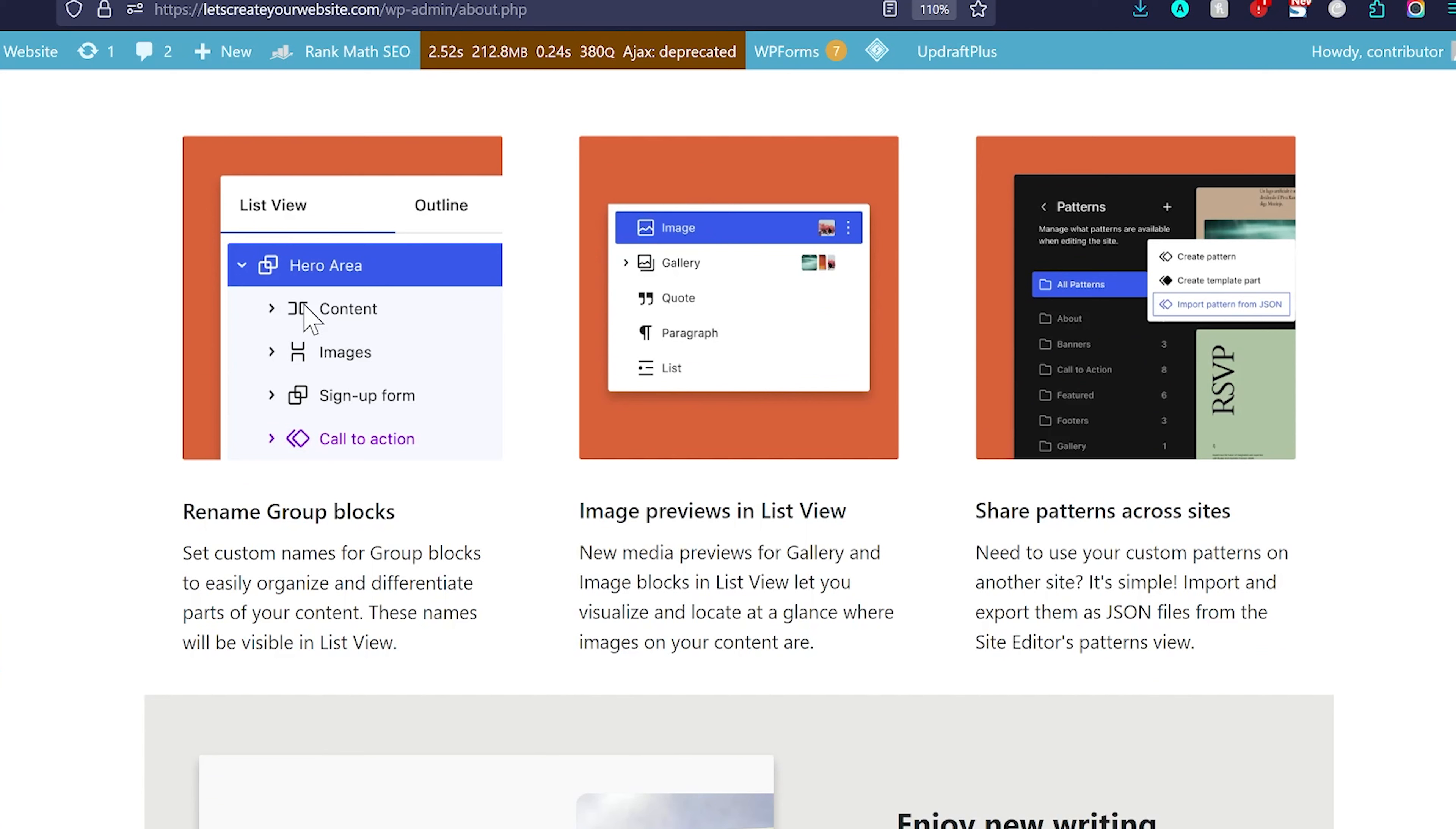And then you can rename group blocks also. You see, when we add content in a block editor, we can group them into one single area. For example, the hero area and then we have content, images and sign up form. And then call to action. We can rename the group blocks now.